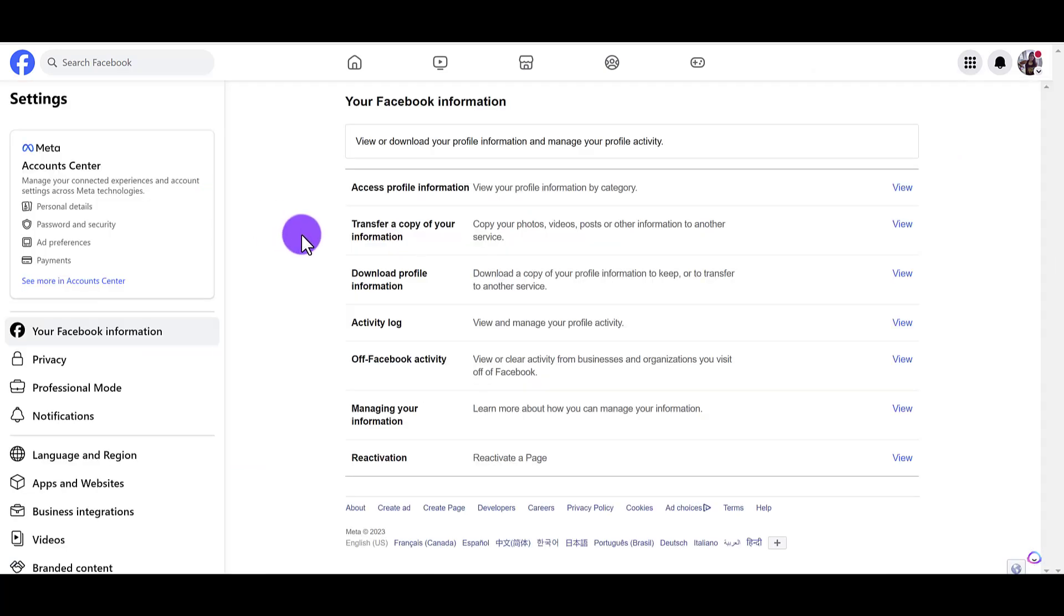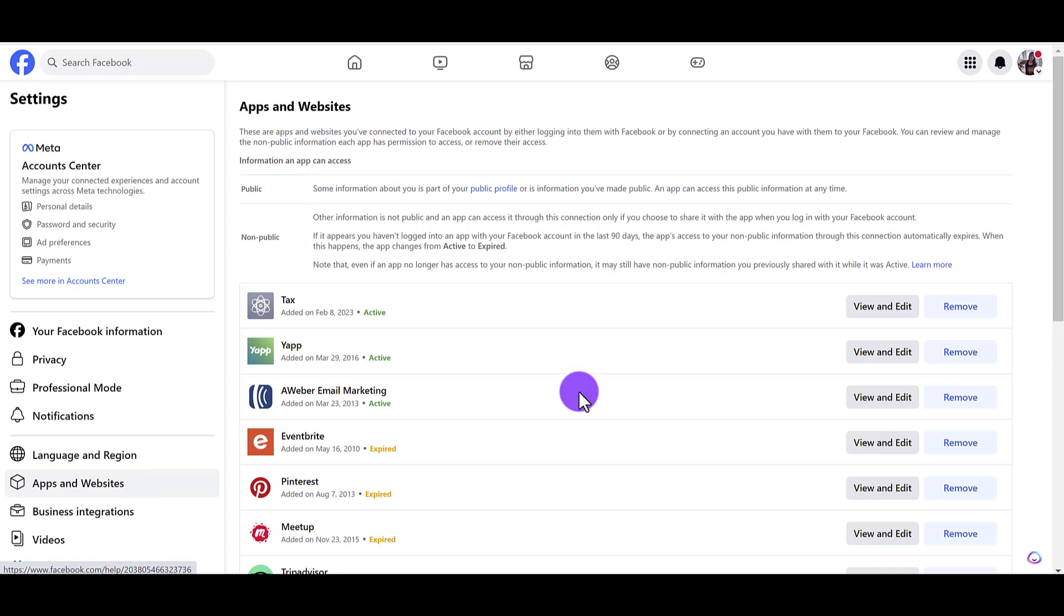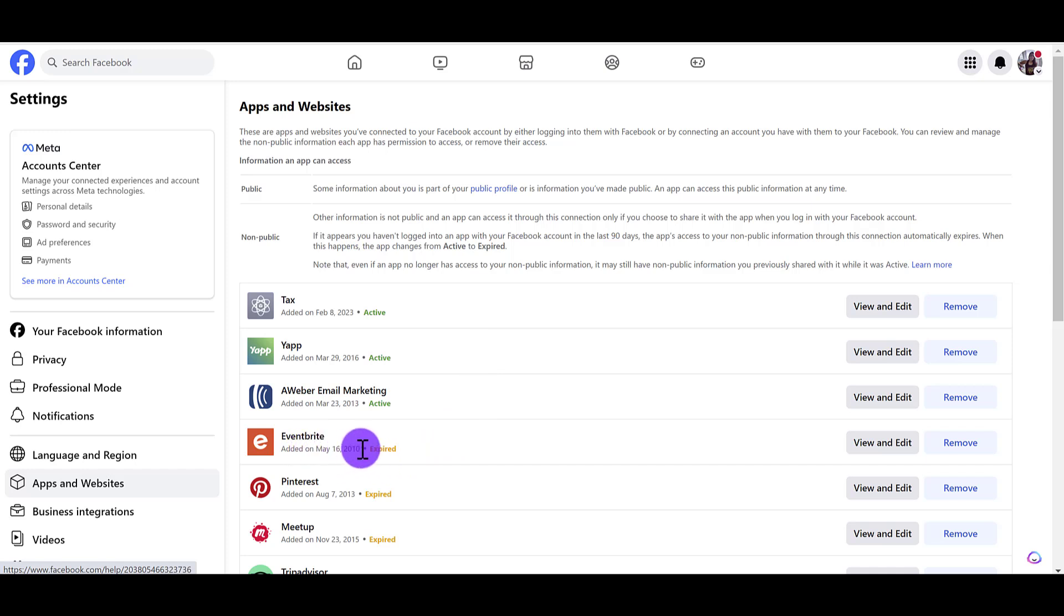From here you'll see a list of all of the apps and websites that are connected to your Facebook profile. So if you see here, I have some—look at this, this is from 2010. I have some from 2013.